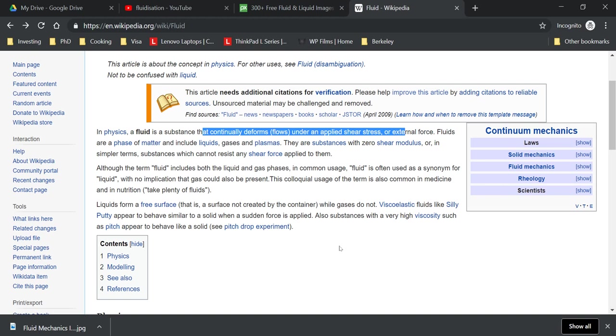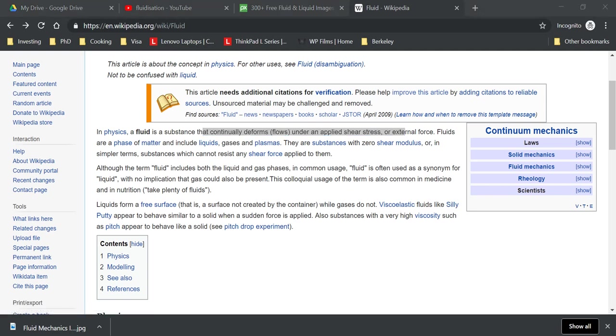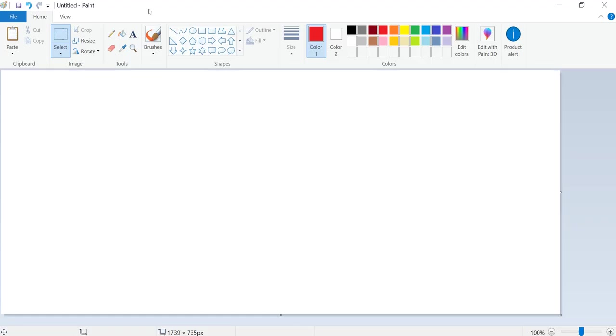And now what exactly do we want to study in fluids or in fluid mechanics for that matter? Well, let's start with some scenarios.